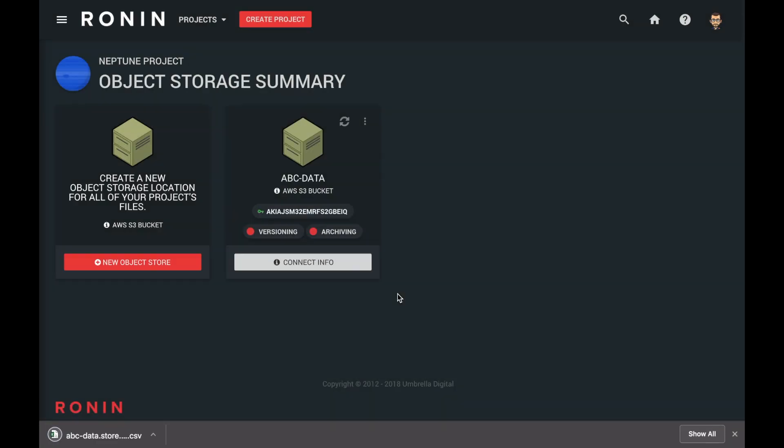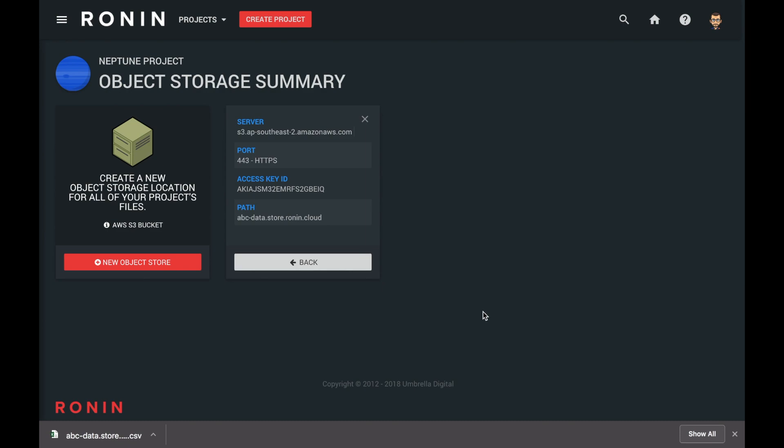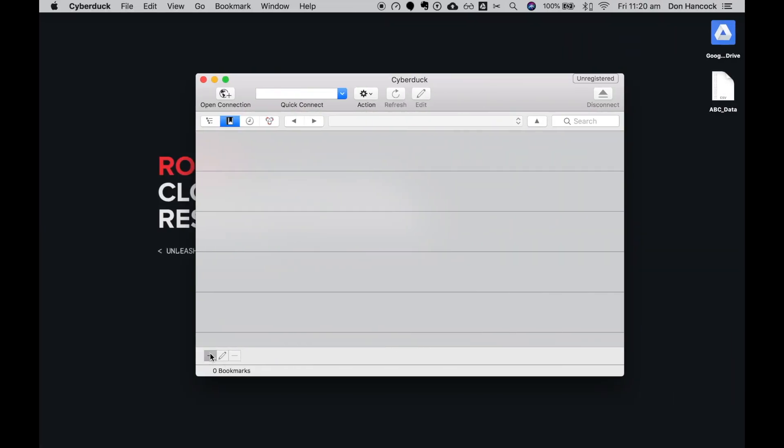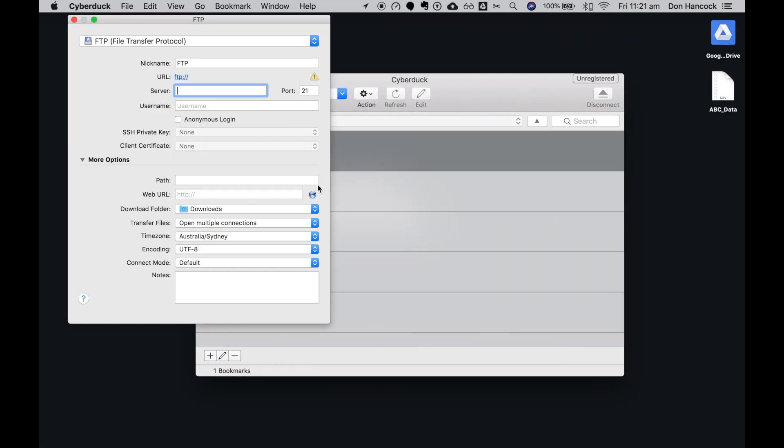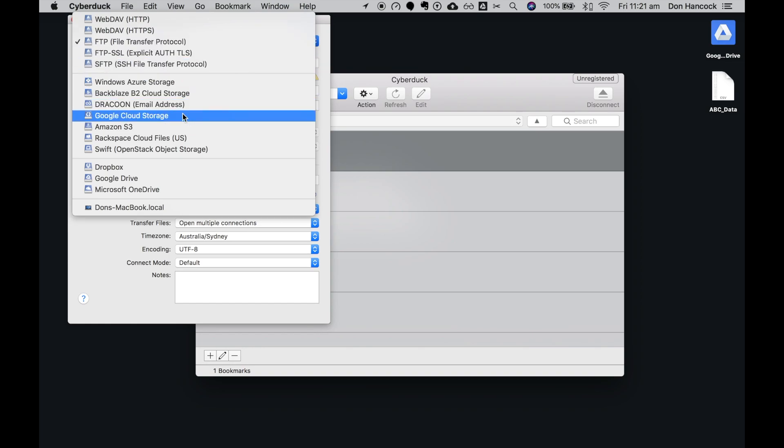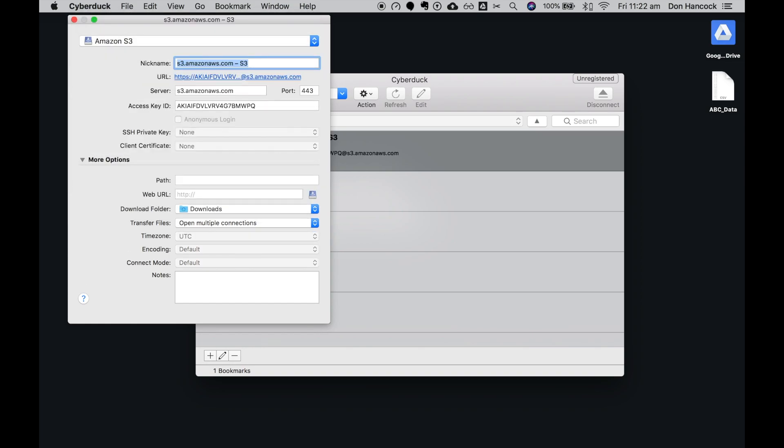Our bucket is ready to be connected to. Now, go and launch Cyberduck. Go to the plus icon down in the bottom corner. Select the drop-down at the top of the window and choose Amazon S3.